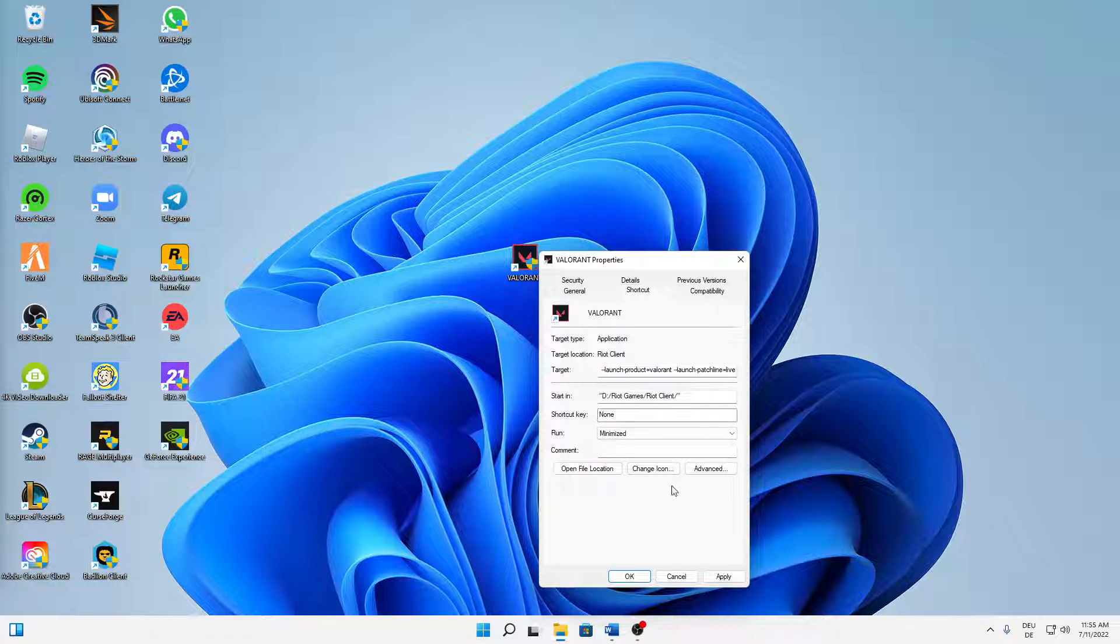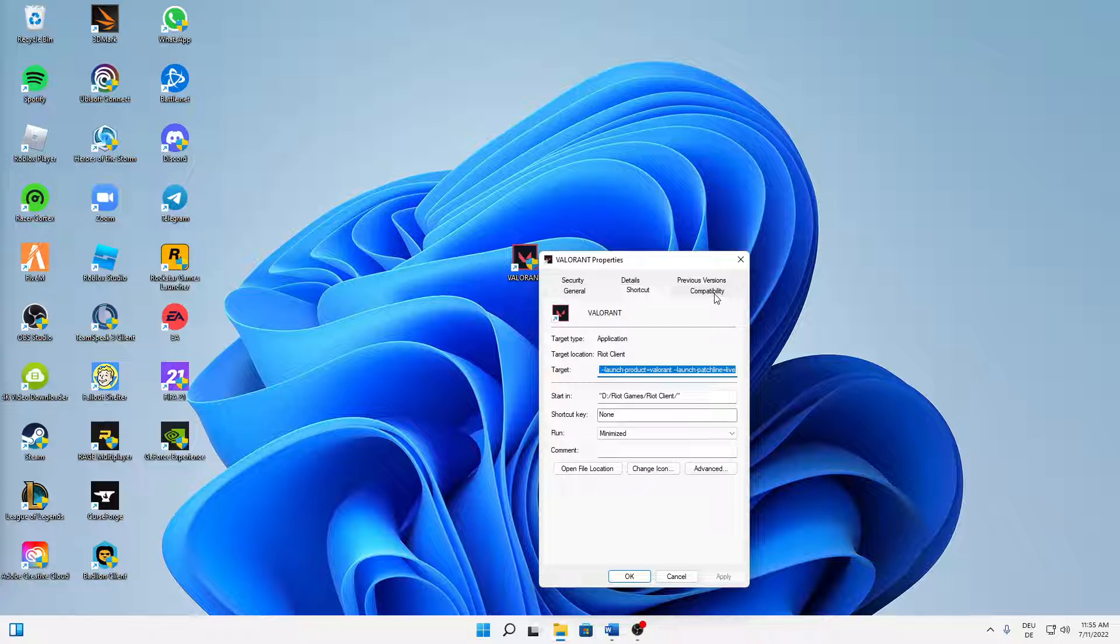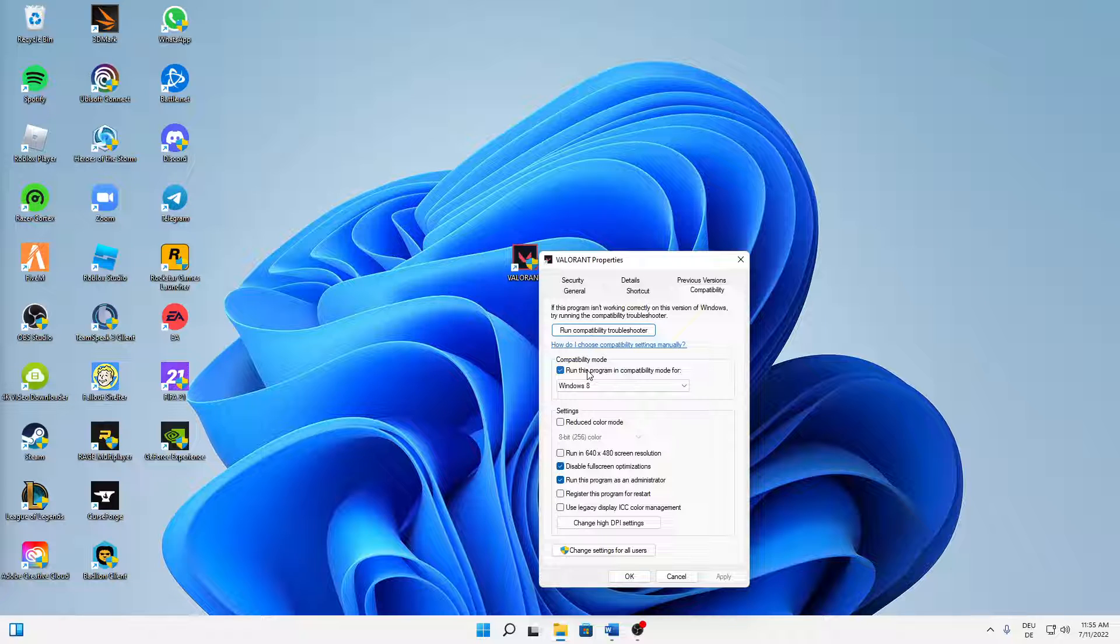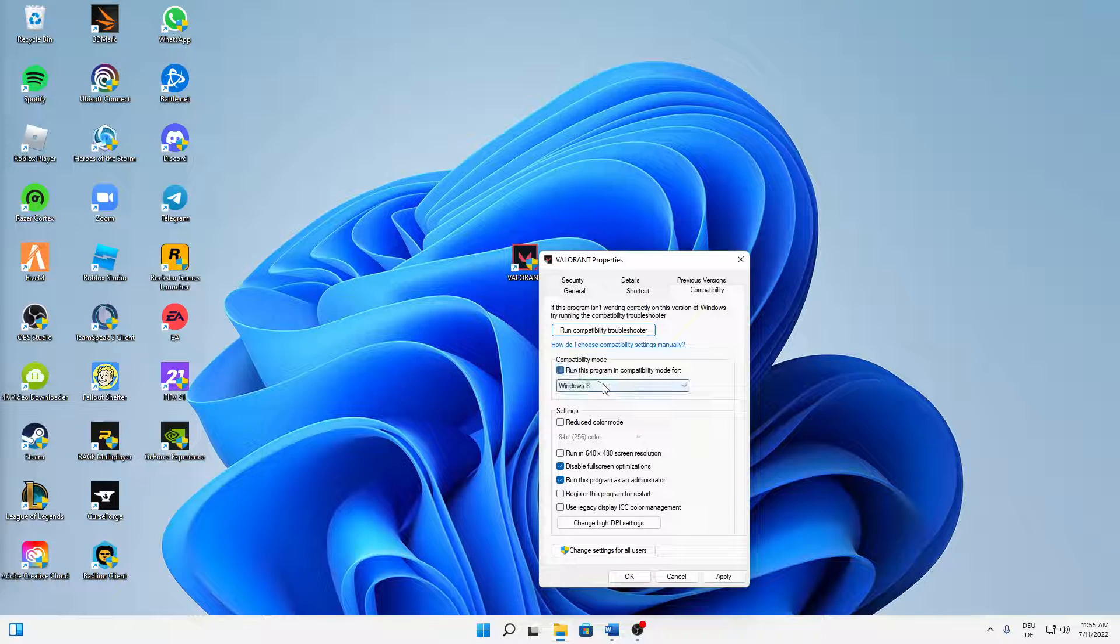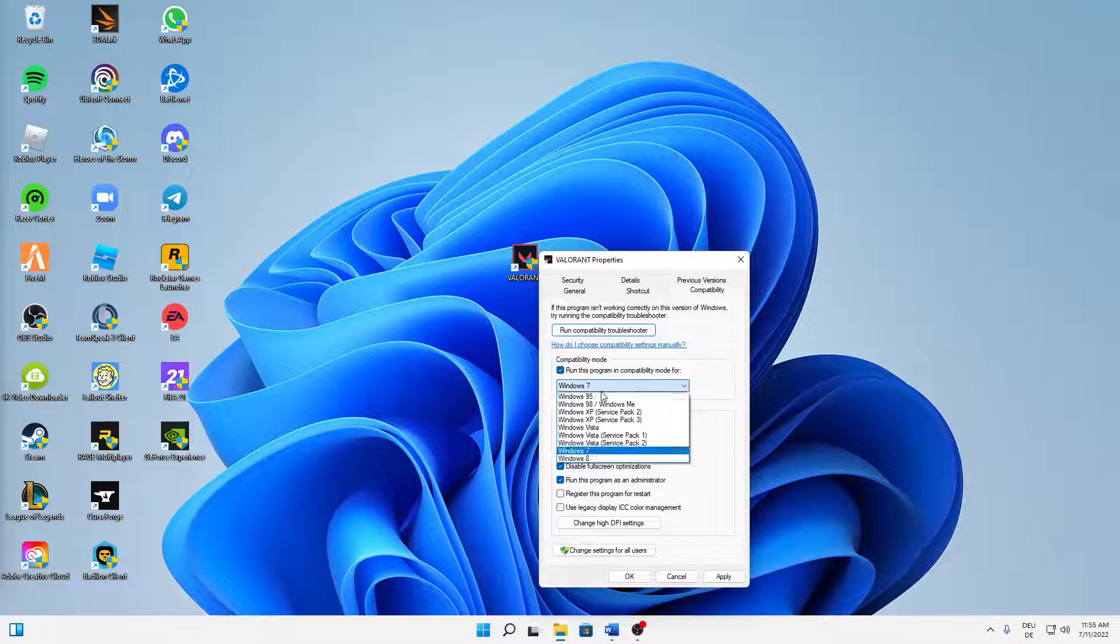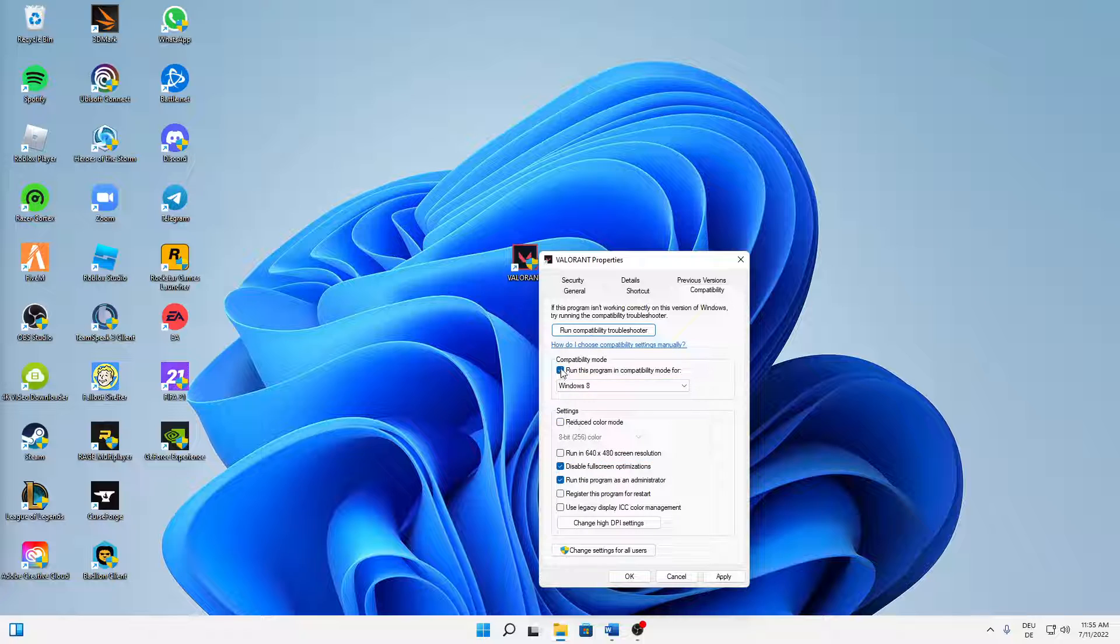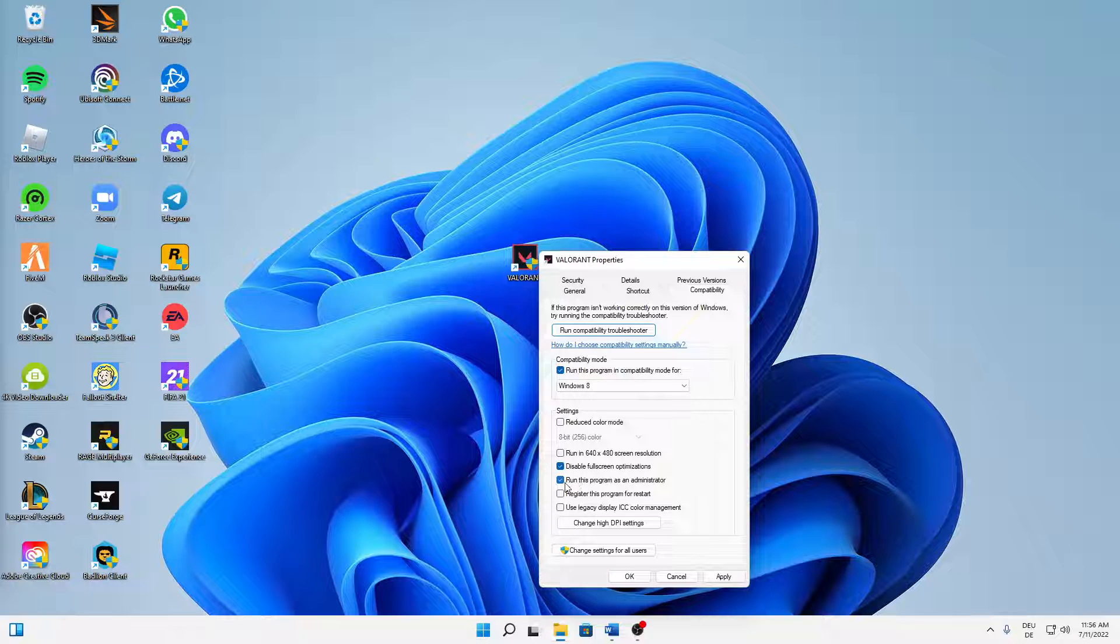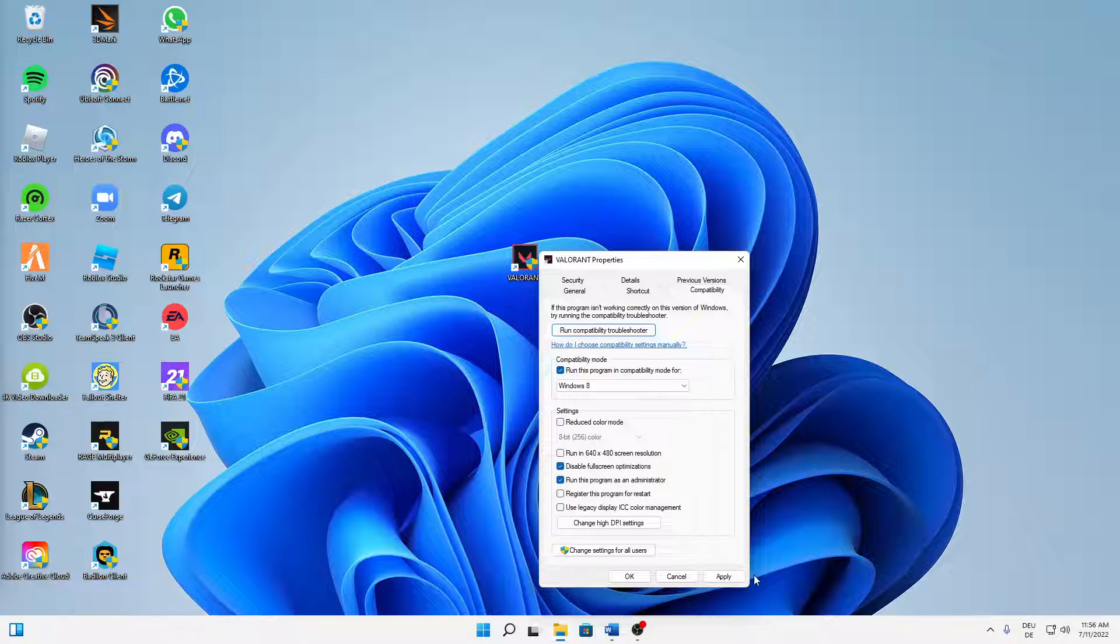And when you've done that, change over to the compatibility tab. And here make sure to run this program in compatibility mode, check the setting here. And then down here also disable the fullscreen optimizations and run this program as an administrator. Check both of these settings and click on apply.